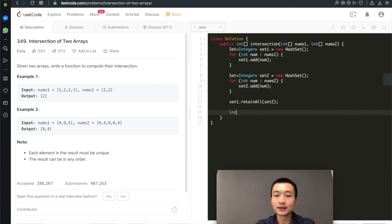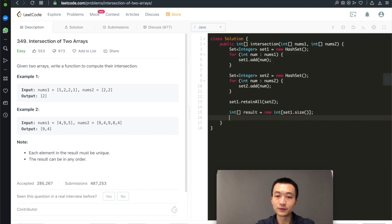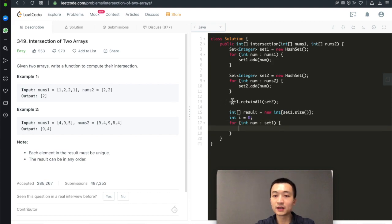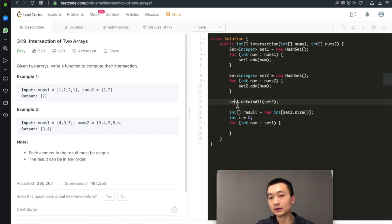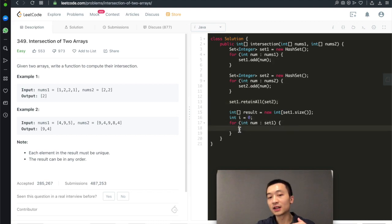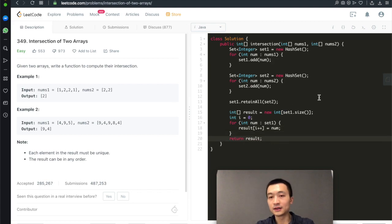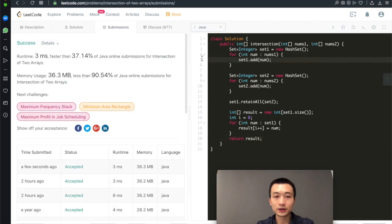After calling retainAll, we form the result. We create an int array of size set one, iterate through set one — which now contains only the intersection elements — and assign each number to the result array. Then we return result. That's the first solution. Let's hit submit — and it's accepted.